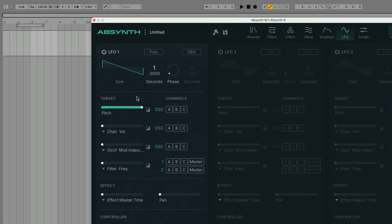Currently LFO 1 is set to modulate the pitch of every channel A, B and C. If you want to turn off the routing to a particular channel we can turn it off by clicking it to deactivate it here.